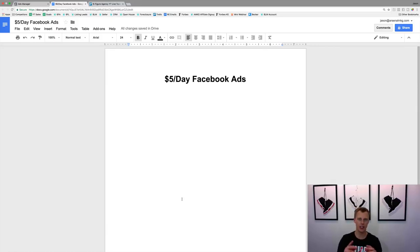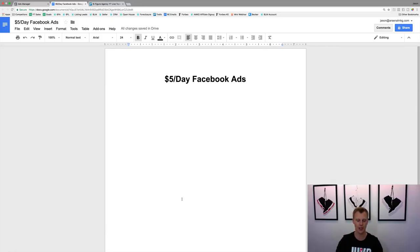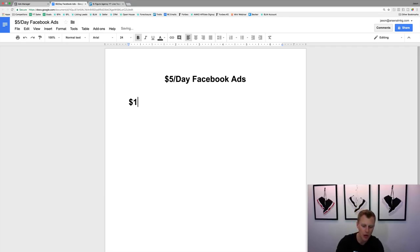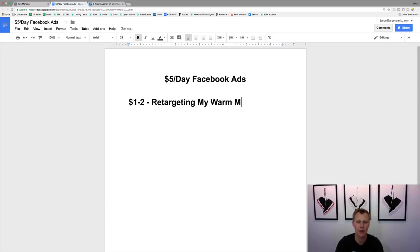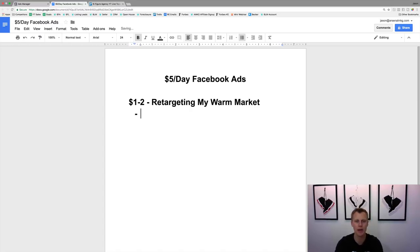I'm gonna break this up into two different categories. The first one I'm gonna spend about one to two dollars per day and this is gonna be retargeting my warm market. So this is going to be anyone from my existing contacts.